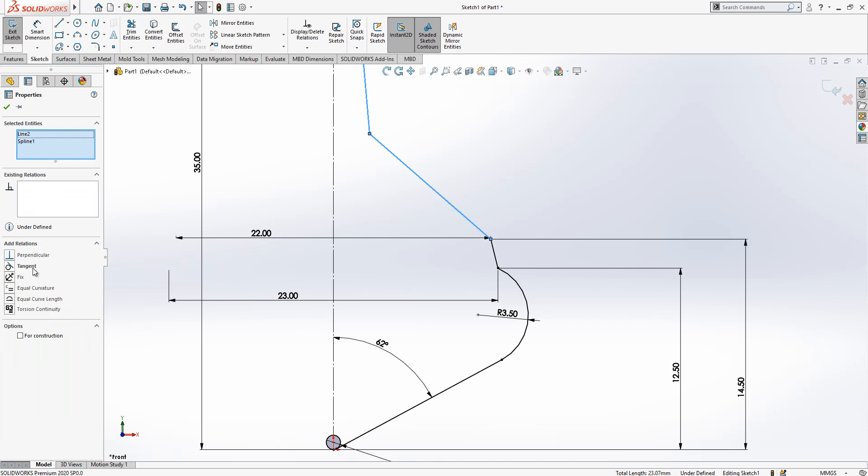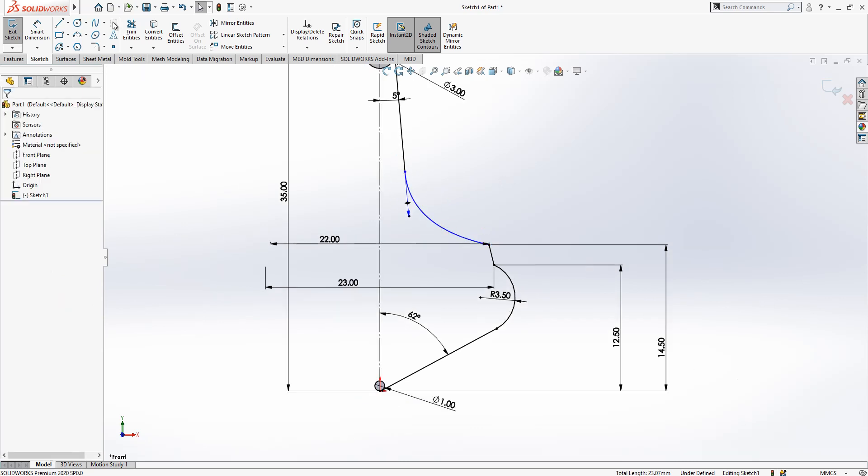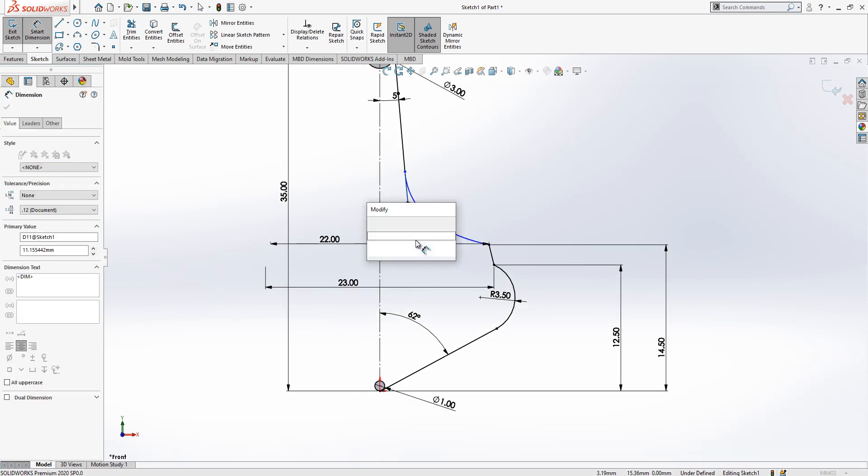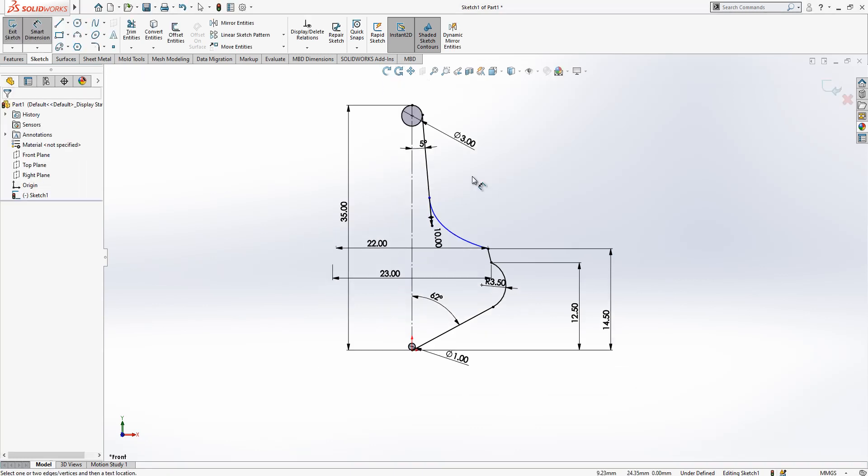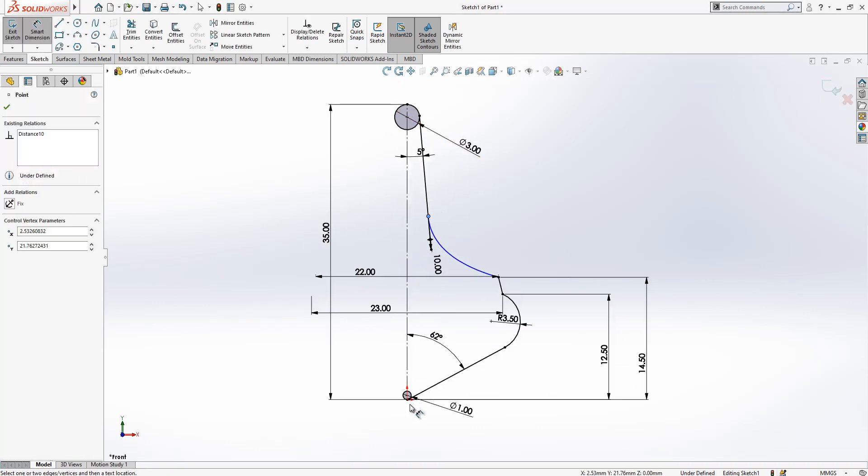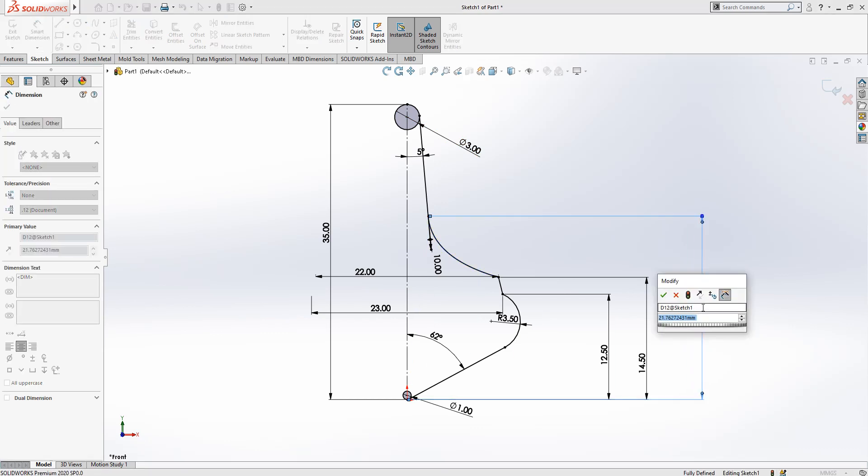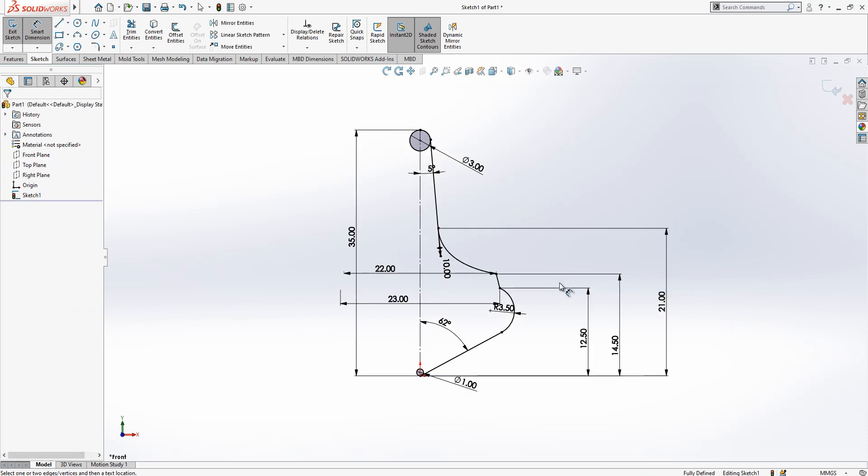The tangency value is 10. From here to here I will give 21 tangency value. We are quite much done, everything is black, that means fully constrained sketch.